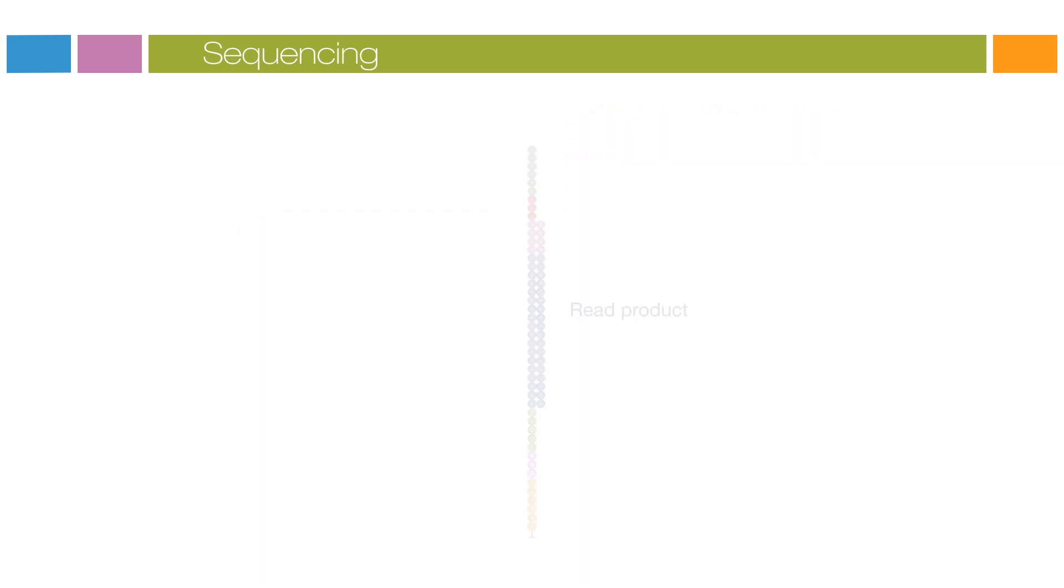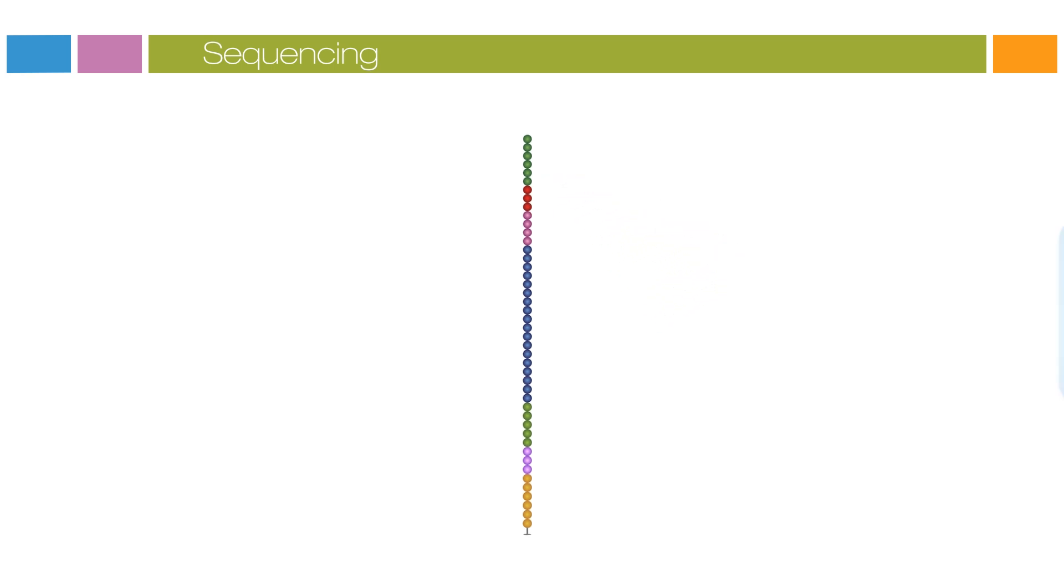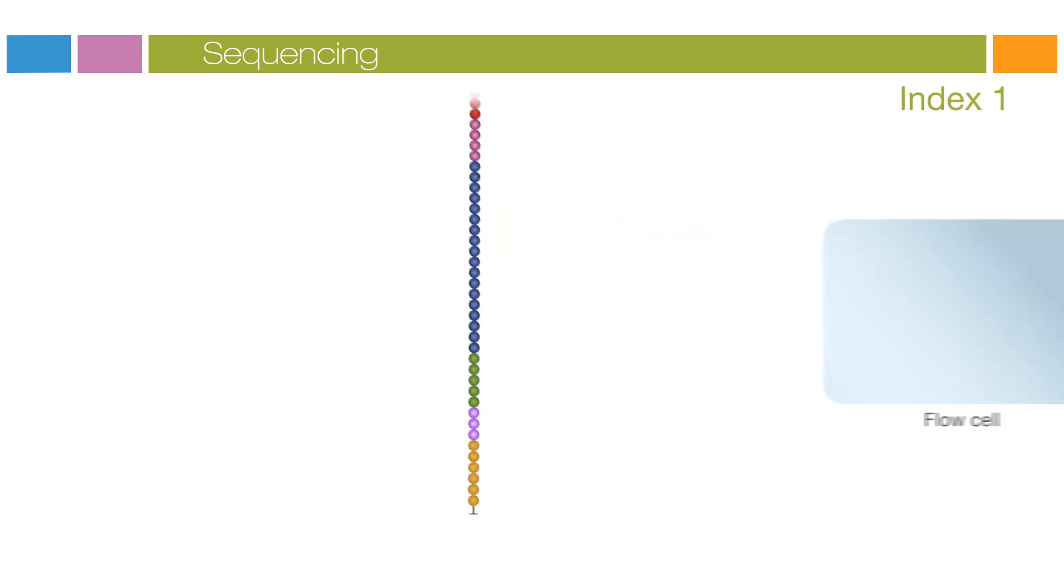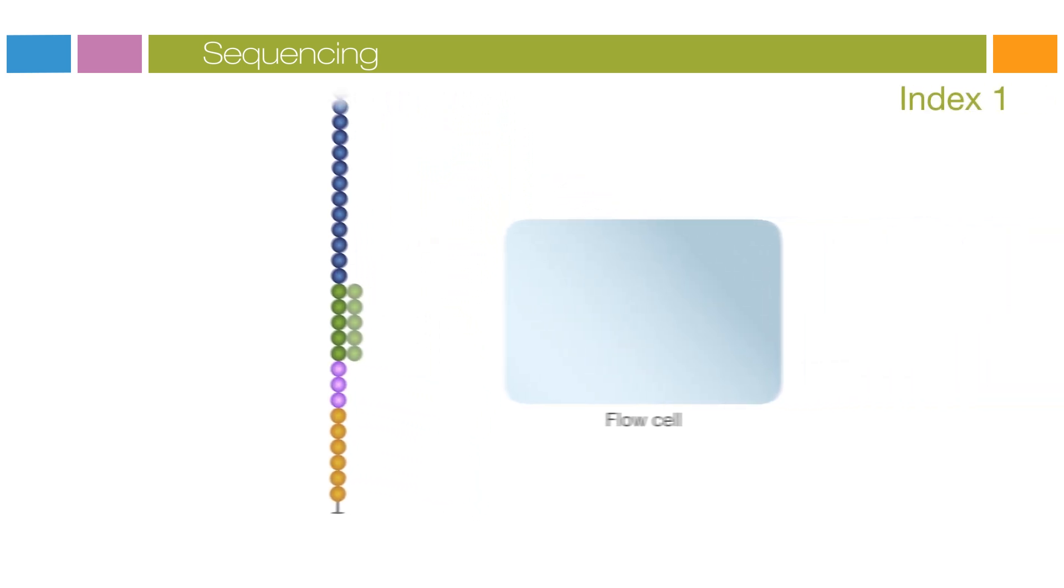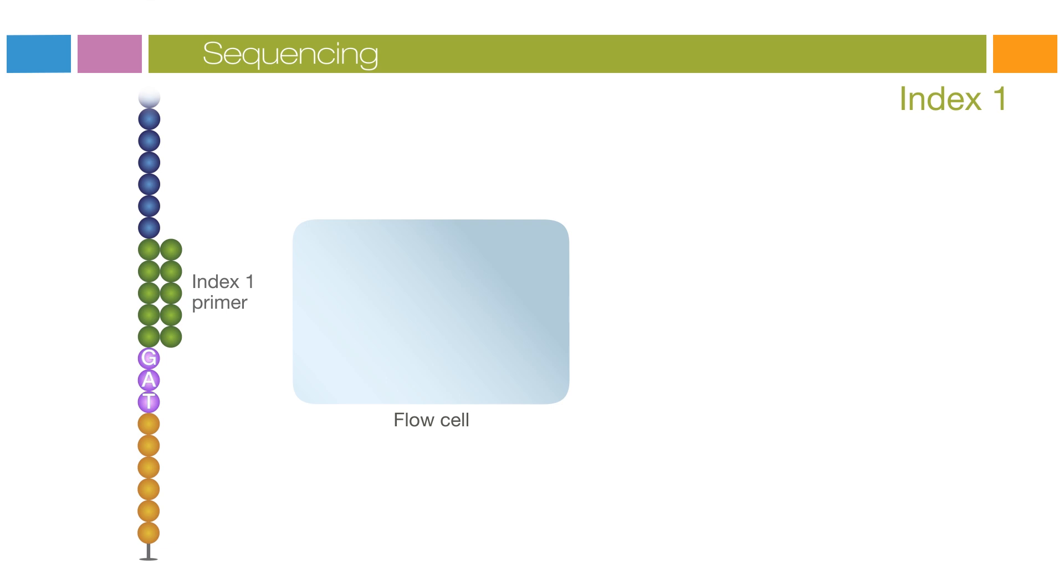After the completion of the first read, the read product is washed away. In this step, the index one read primer is introduced and hybridized to the template. The read is generated similar to the first read.